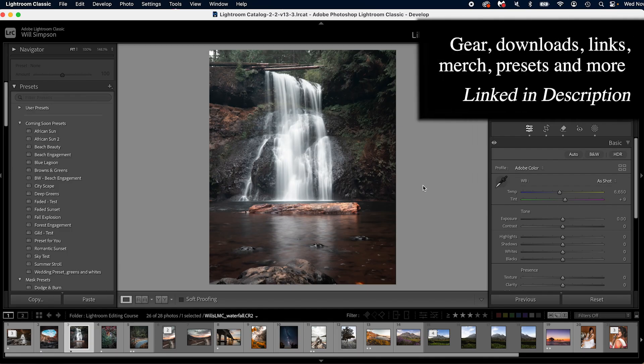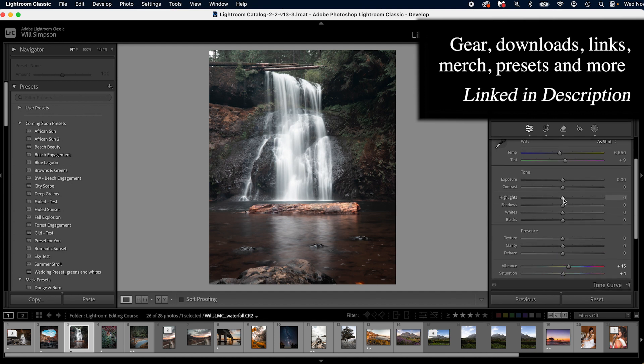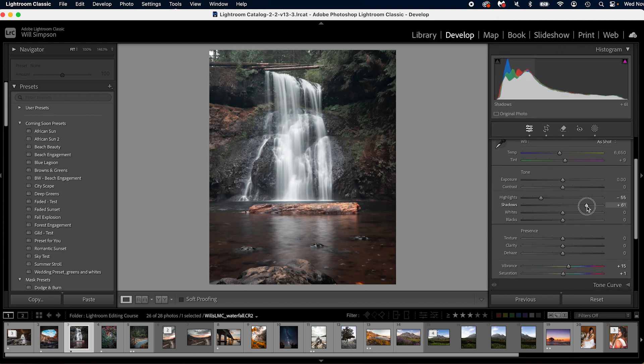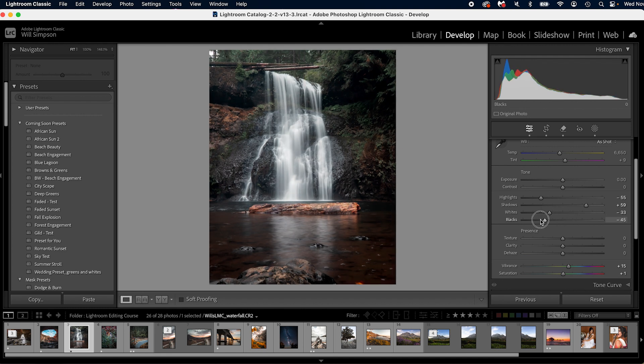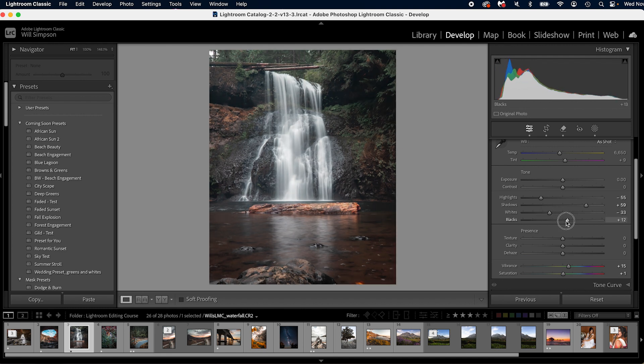To create optimum white and black points, there's a couple of things you can do. First, we're going to adjust the highlights and the shadows to bring back details. Now you can play with the white slider and you can play with the black slider, but where is the perfect spot?